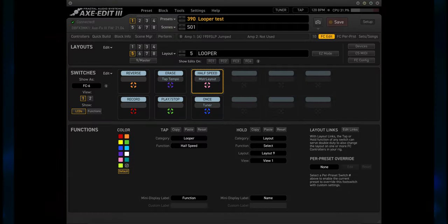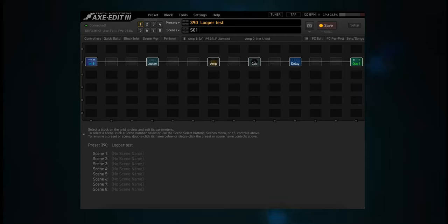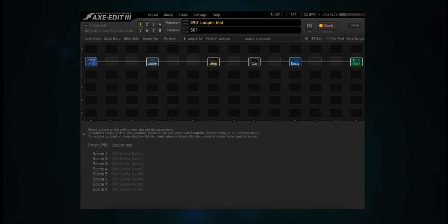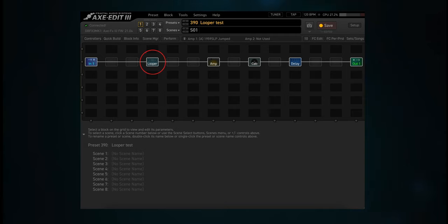Now let's exit FC Edit. I put together a quick little preset to help illustrate how this layout works. It's pretty basic — it has in and out blocks, then I added the Looper, Amp, Cab, and Delay blocks. Let's look at this preset. Notice the location of the Looper block. You can place it wherever you want on the grid — that's the beauty of preset building on a Fractal Modeler. But usually you would place it either as the first or last block on the grid, excluding the in and out blocks.